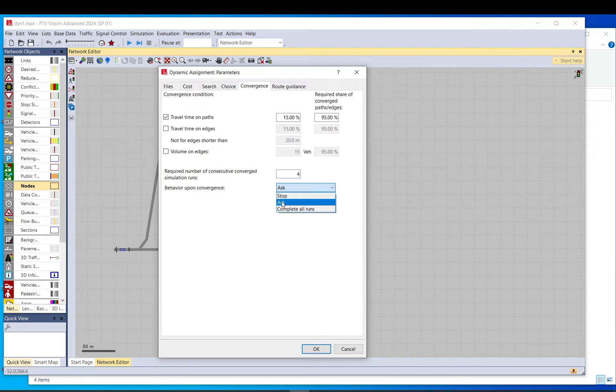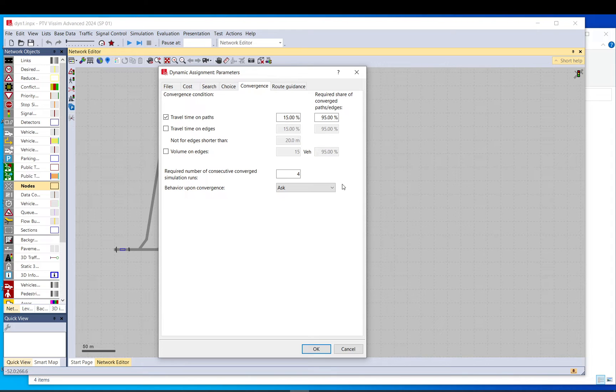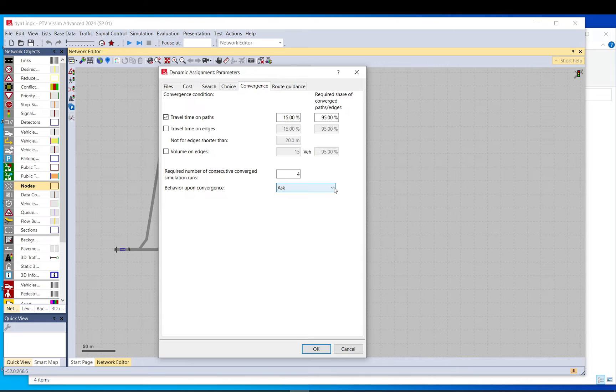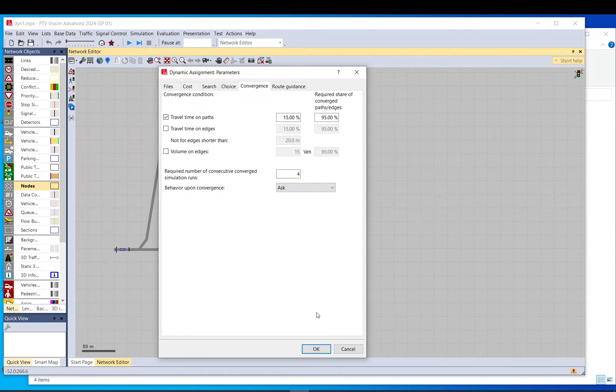And this, if you leave it at ask, VISSIM will bring up a little window asking you what you want to do when all the convergence criteria are met. Do you want to stop it? Do you want to keep running it until another time the convergence are met? Or all the way to the end, to basically complete all the multi-run, all the 20 runs, or 50 if you put 50. You can put it to stop or complete all runs, but probably just be better at ask.